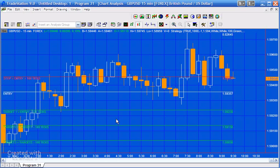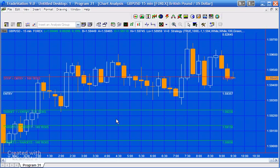He could plan where he would enter a trade, what his first target, second target, third target, and stop would be. So what I've done is created this as a strategy and an indicator. We're looking at the strategy version here at the moment.